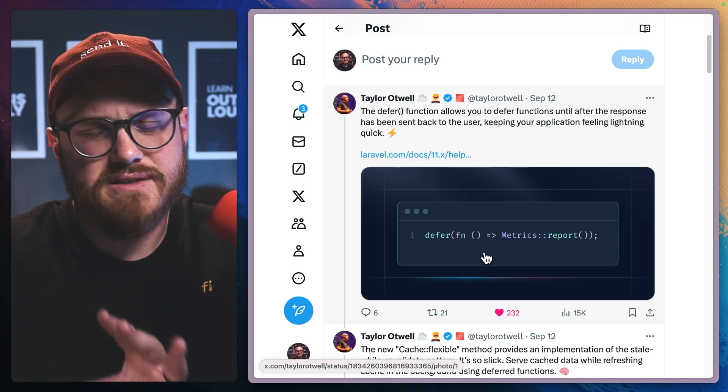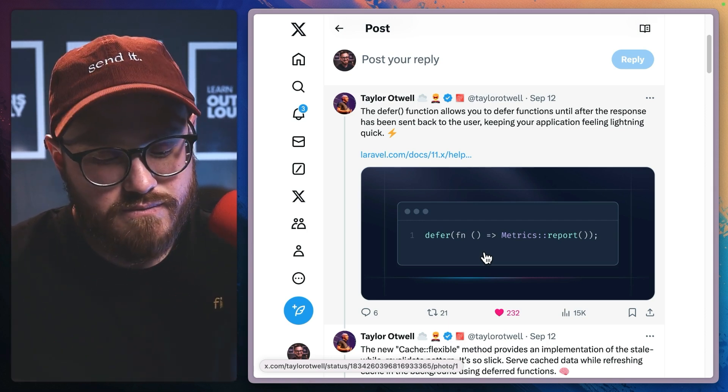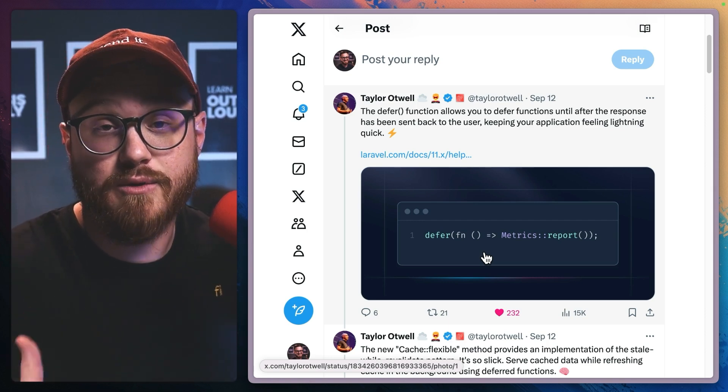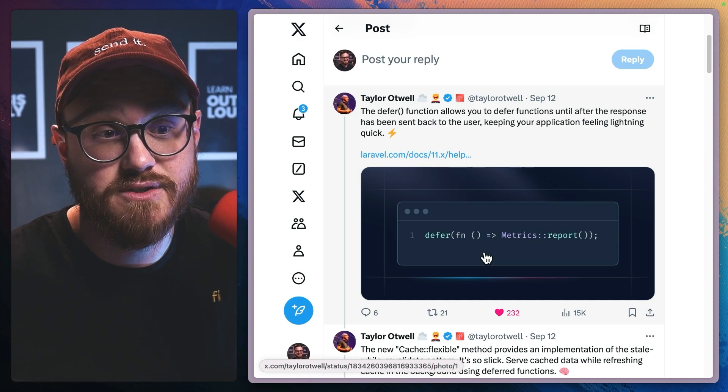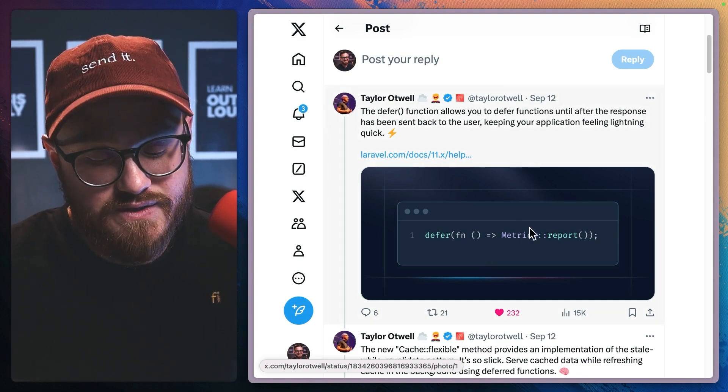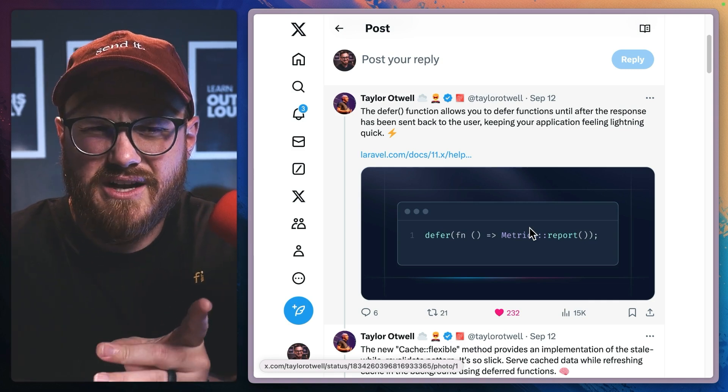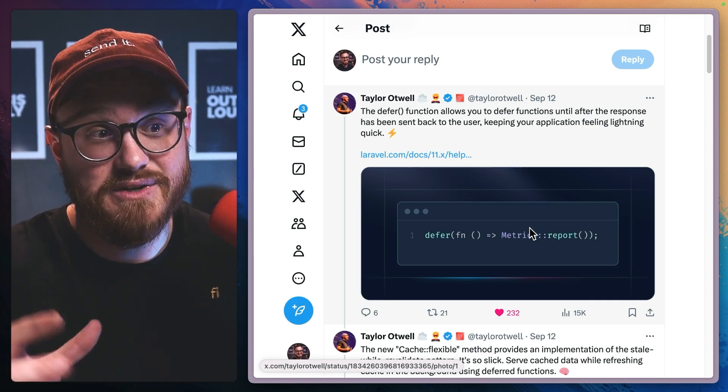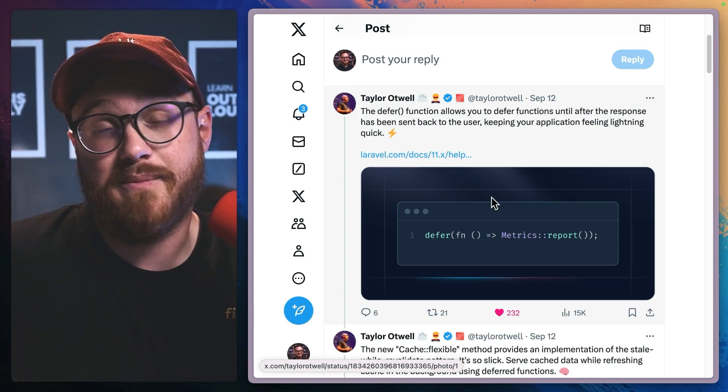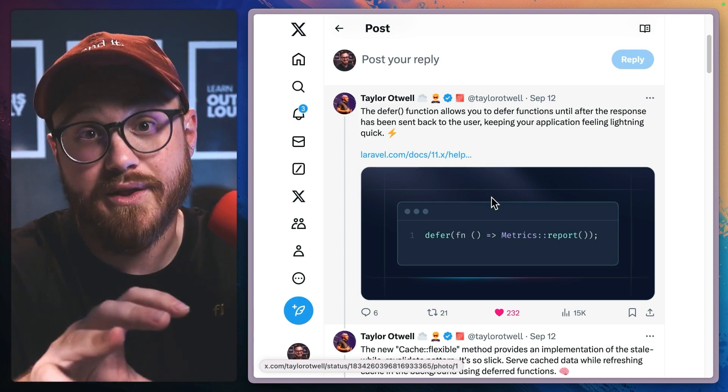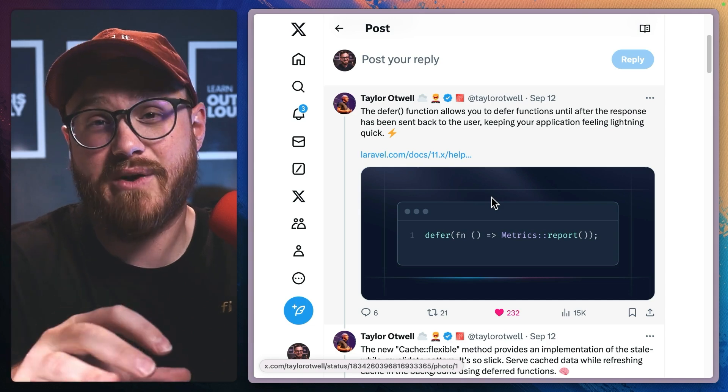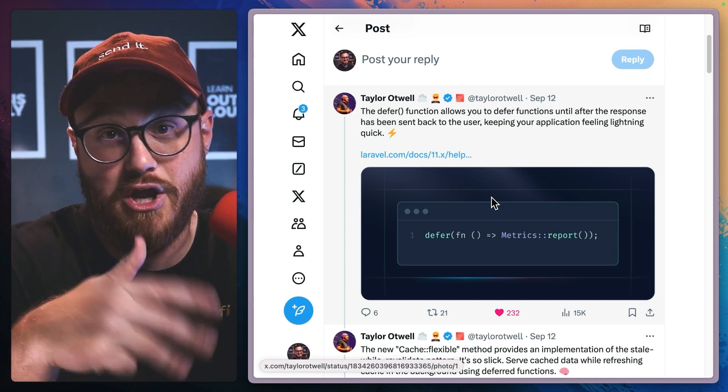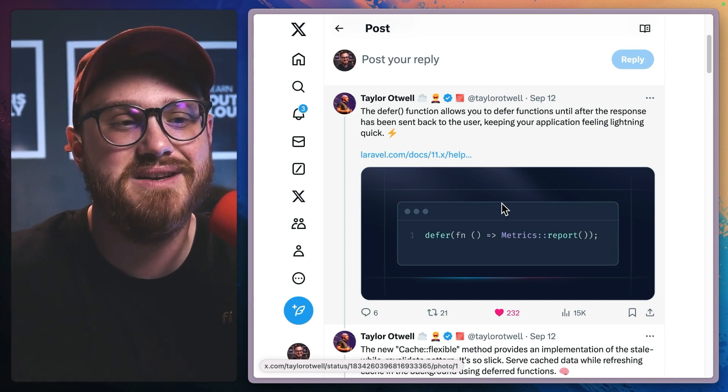And so I think this is going to be incredibly helpful for people to feel like their PHP applications are fast because it uses PHP FPM, I believe, or fast CGI under the hood. I know that those are similar in a lot of ways, but what's happening is it's just spinning up a new process to run the thing without having to run the thing in that immediate response.